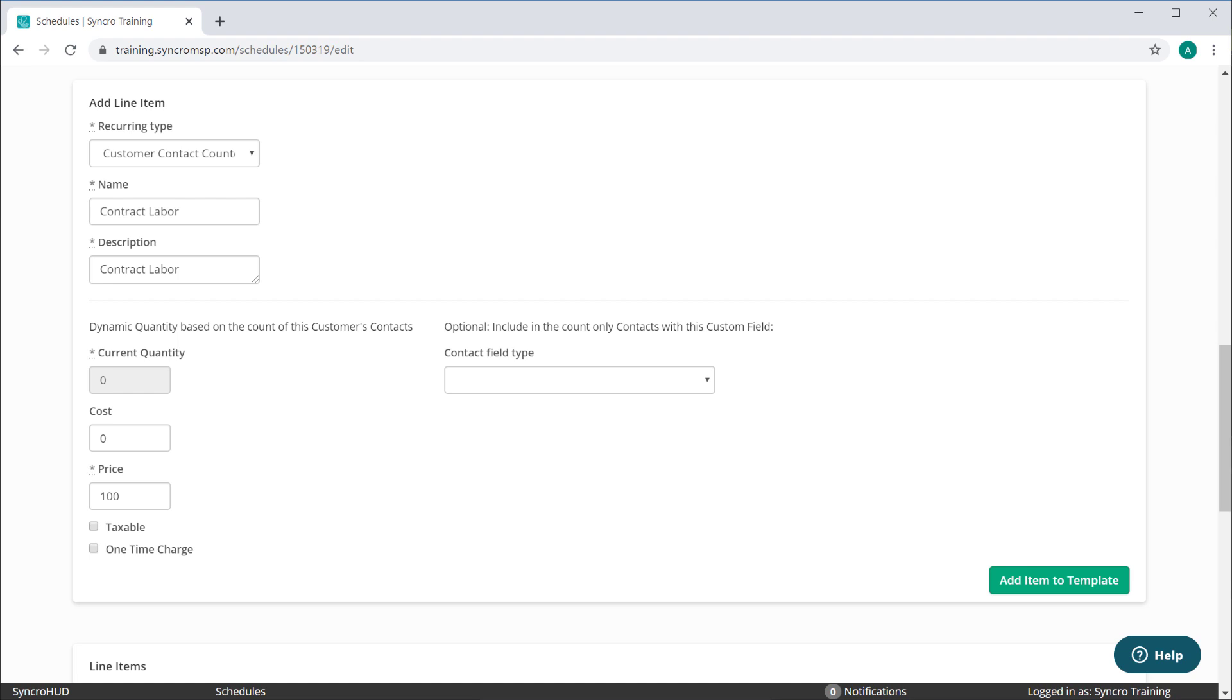Thankfully with Synchro, that's no longer the case. We'll dynamically count your customers' contacts and bill that against your desired rate automatically. As your customer's employee quantity changes, your recurring invoice will automatically reflect the change. Simply set it and forget it.